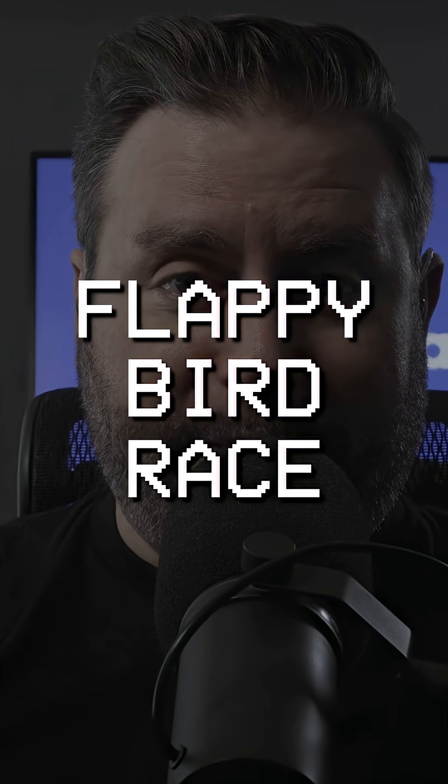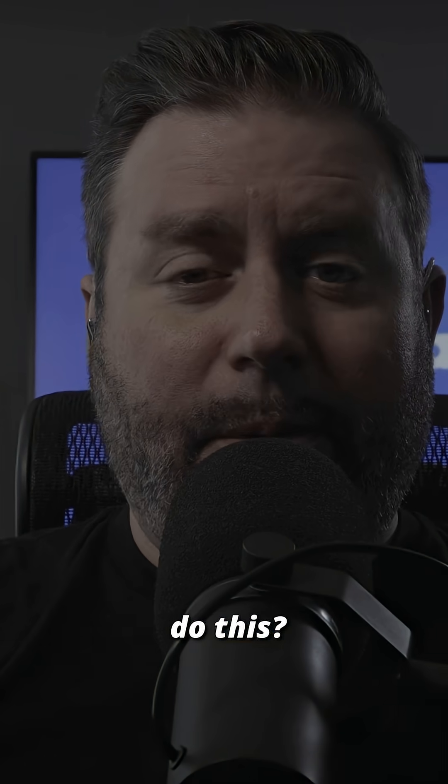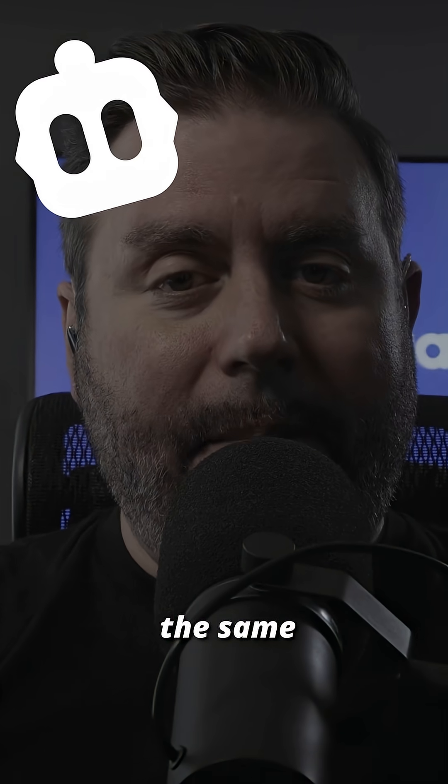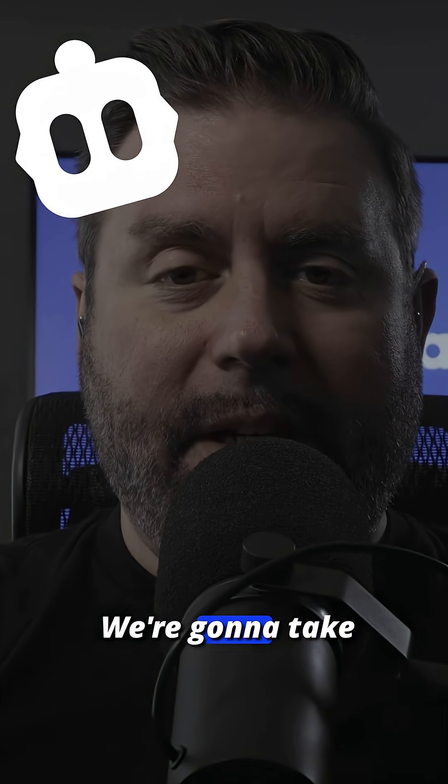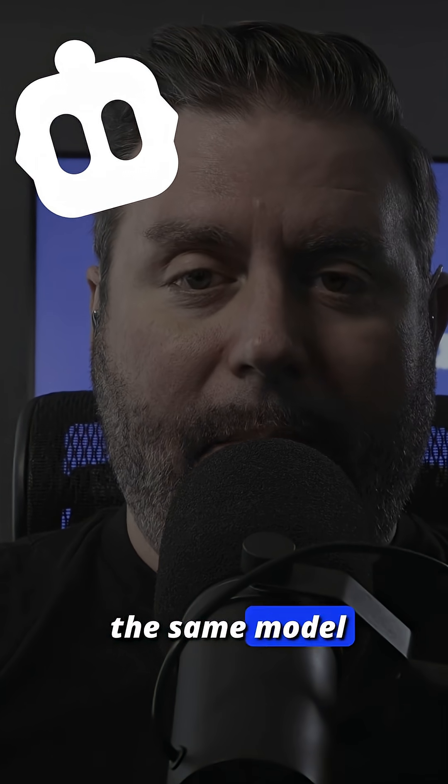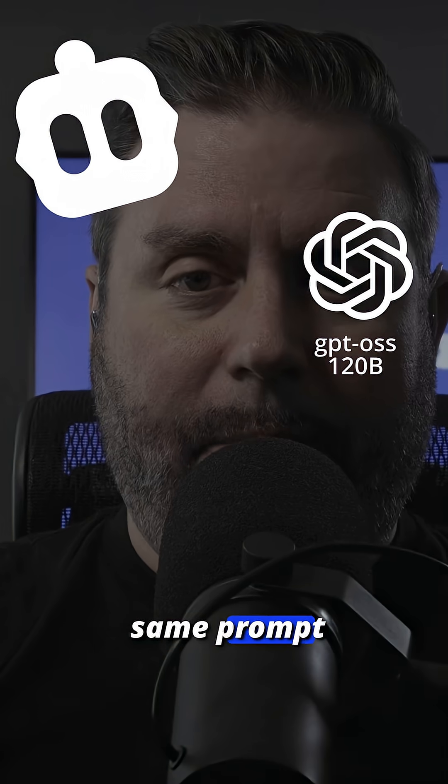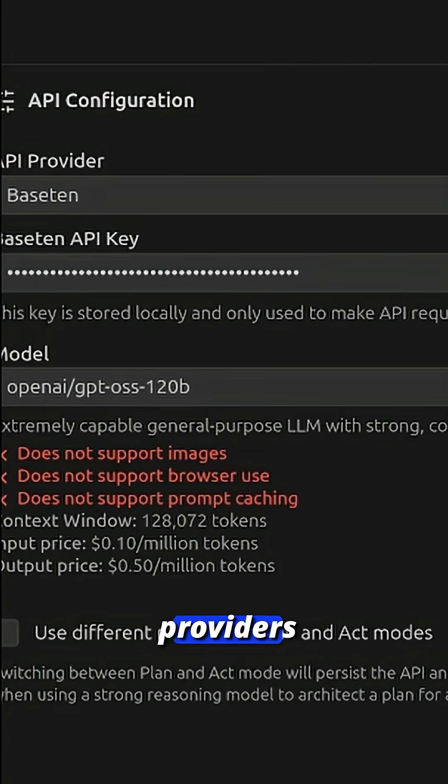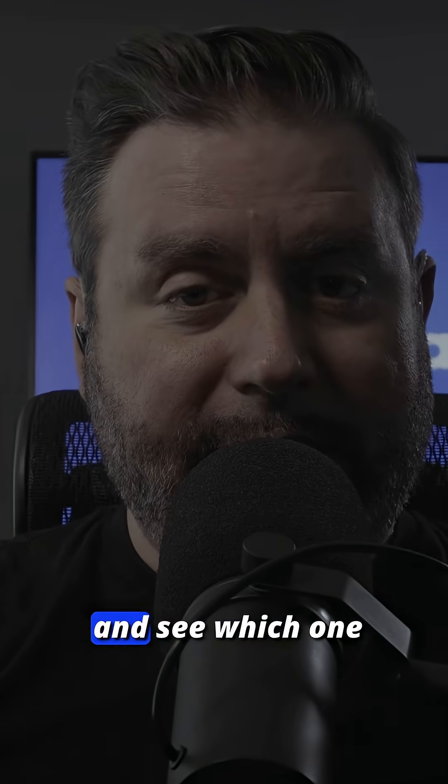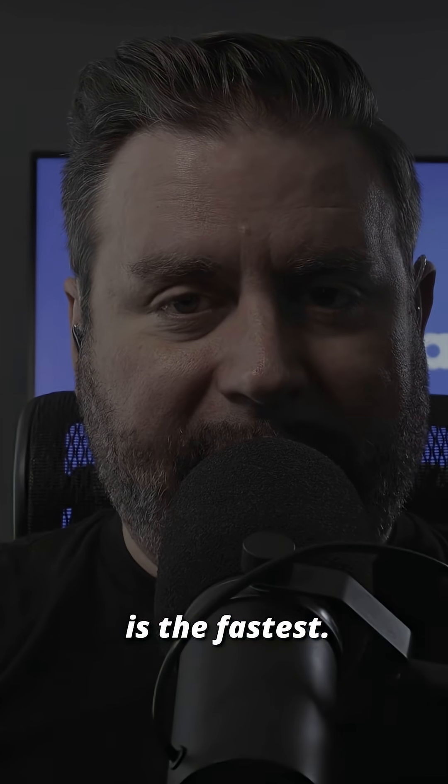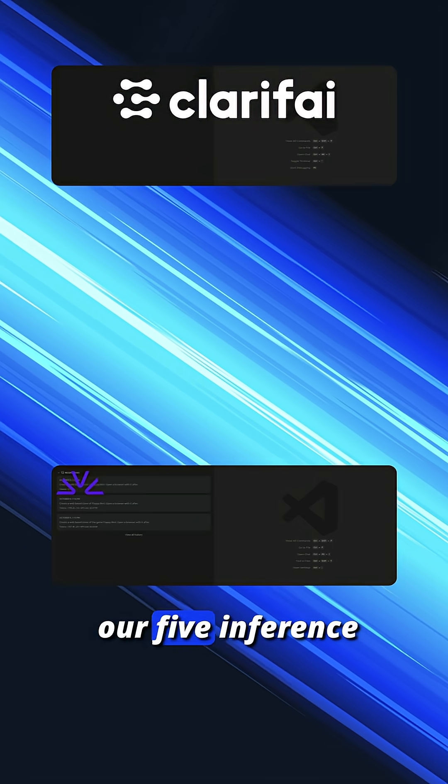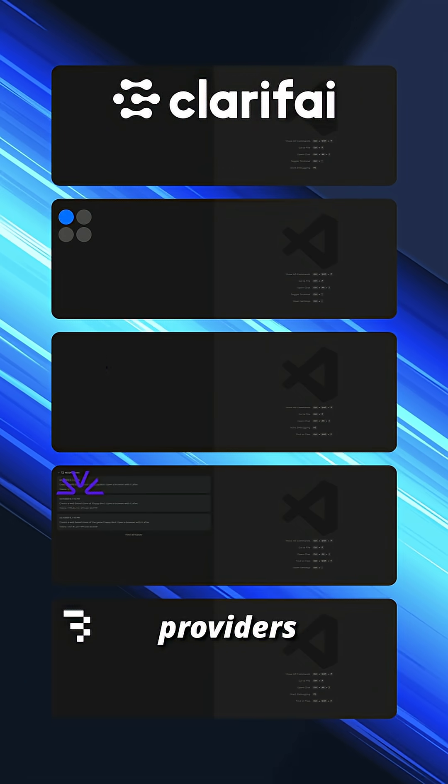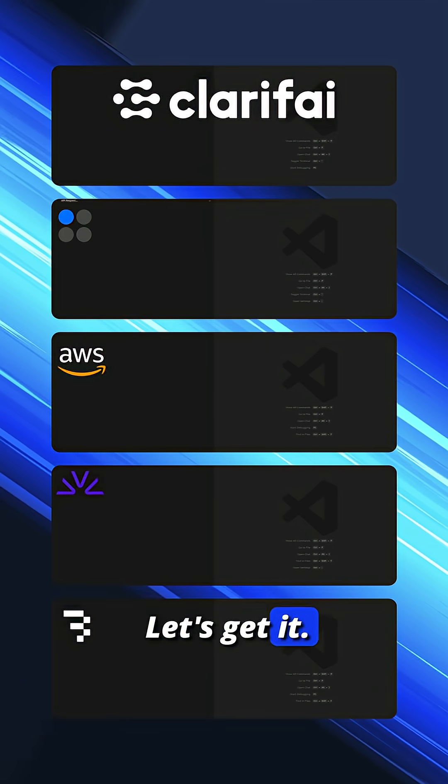A Flappy Bird race. How are we going to do this? We're going to take the same coding agent, the same model, and the same prompt, and give it to five different inference providers and see which one is the fastest. All right, we got our five inference providers together. Let's get started.